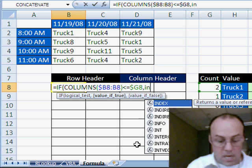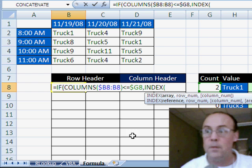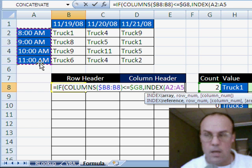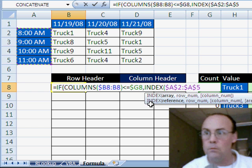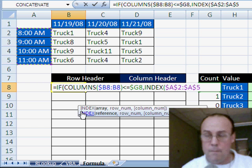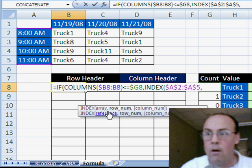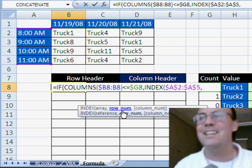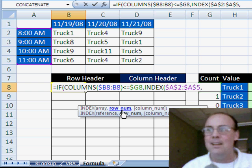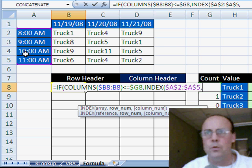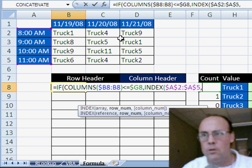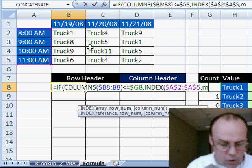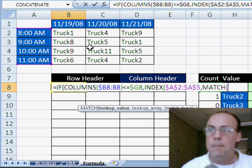If that's true, then we're going to use index to look up the time. Here's the time, F4, comma, and now our row, that's, this is where it starts to get a little bit tricky. Well, row, we need one, two, three, or four, depending on what truck we see here. So, we'll use match.